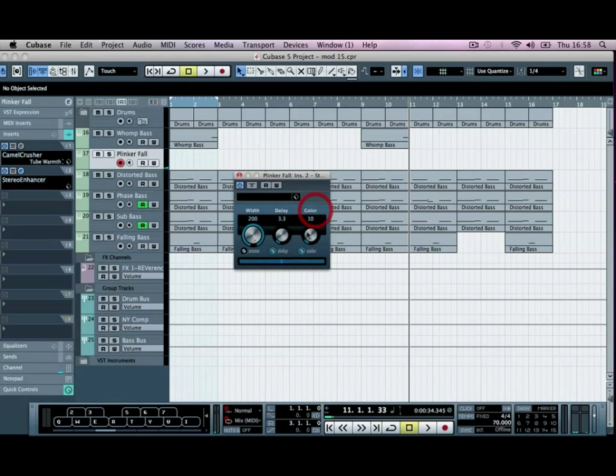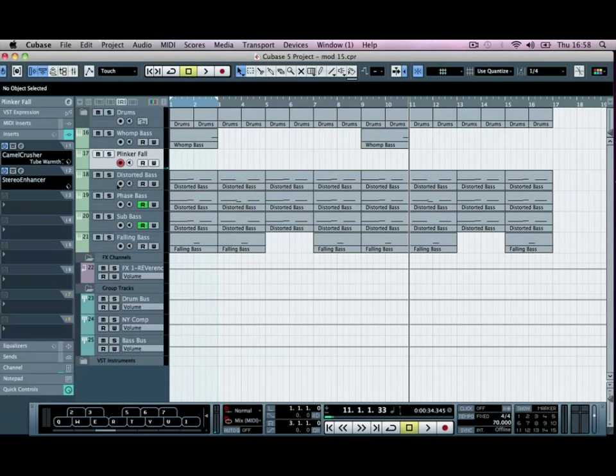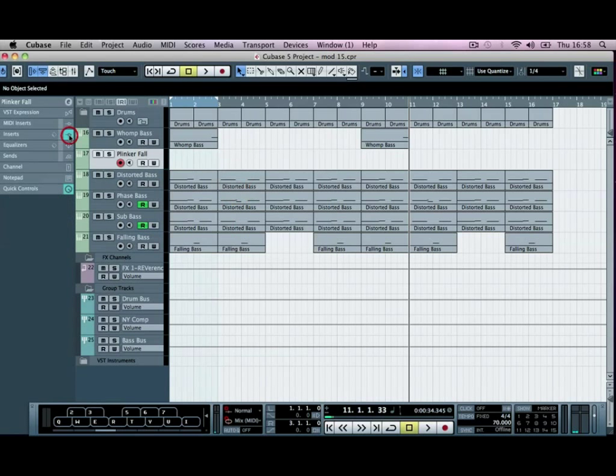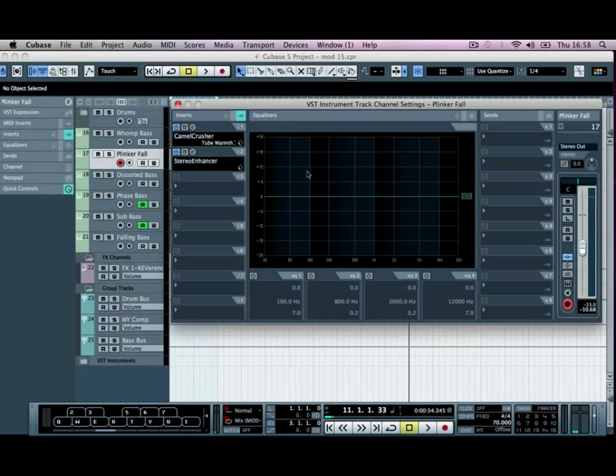This does the same thing, but only gives you the actual control over the delay time here. And the color just keeps it from sounding a bit, gets rid of the sort of phasing issues. Okay, so I'm going to go and add a bit of EQ to this as well.